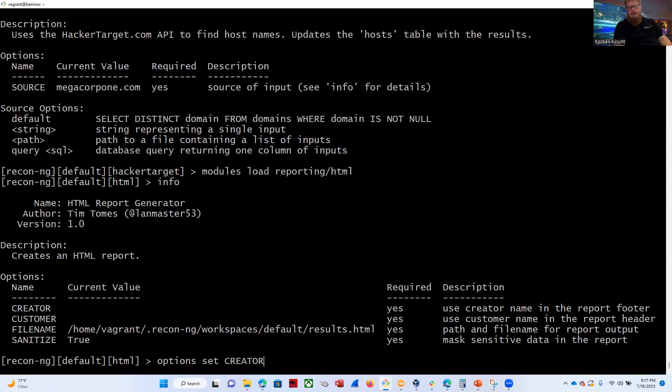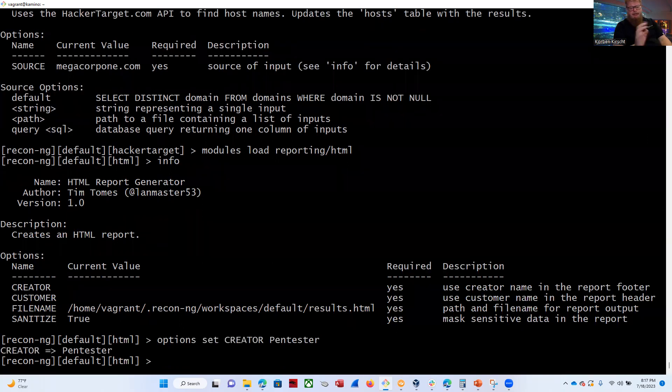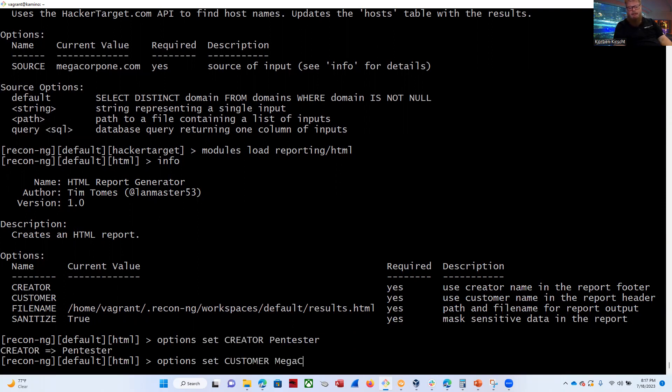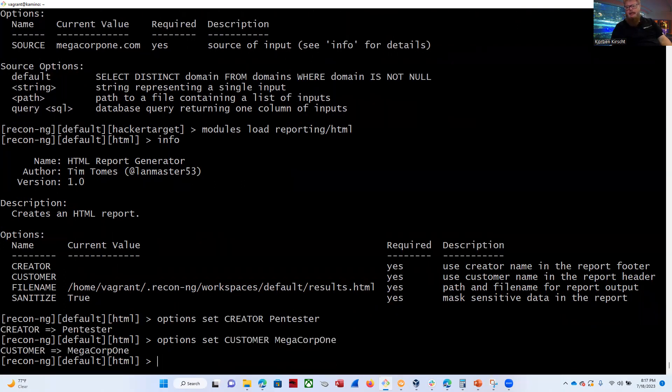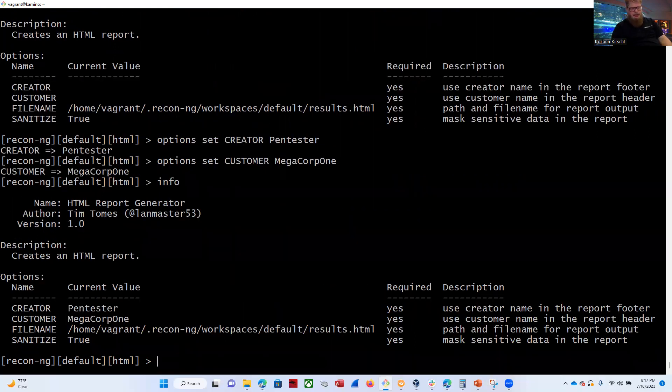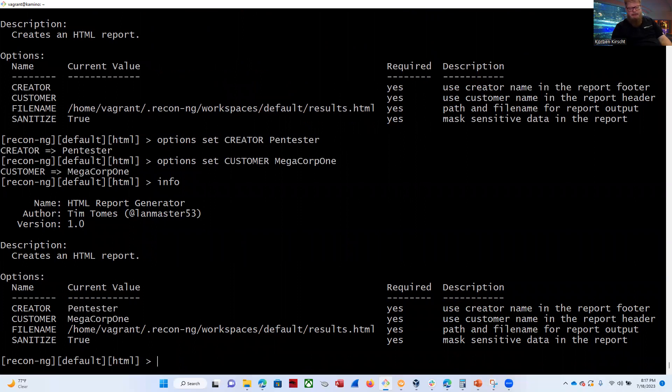But let's go ahead and do options set creator space pen tester. Could be our name if we're actually doing a real pen test in real life. And by the way, these are the same tools that are being used in real life by the pen testers. And now we're going to set the customer option to megacorp1 because they are our customer in this case. All right. So that's all done. We can do an info again. We see that creator is set to pen tester. Customer is set to megacorp1. Let's go ahead and run it.